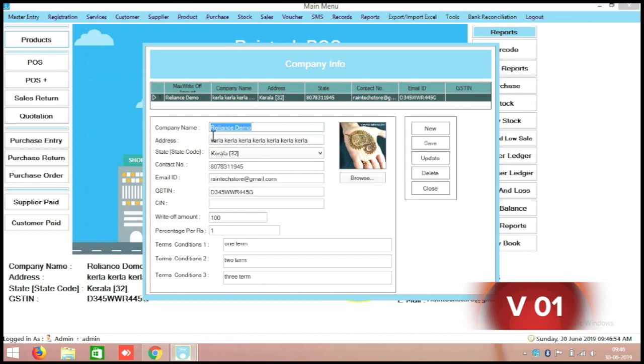You can edit your company information over there, for example your DMO supermarket.